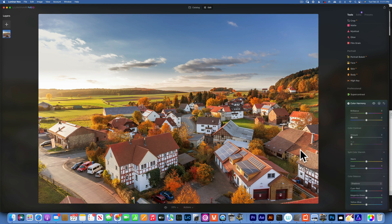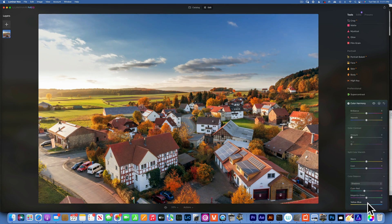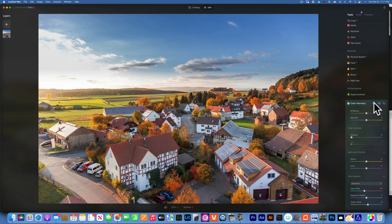Now that we have the midtones set, we can go to Shadows. Since I have so much warmth in the image, I like to add some cool tones to give it a little bit of contrast. I'm going to add a little bit of cyan and a little bit of blue in the shadows. Here is our before and after — we get both a color boost and color contrast.